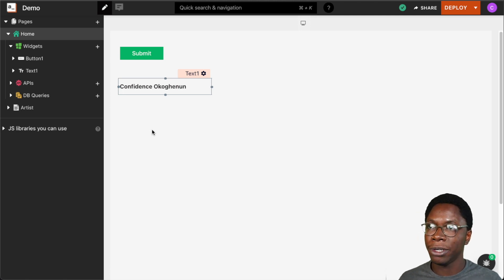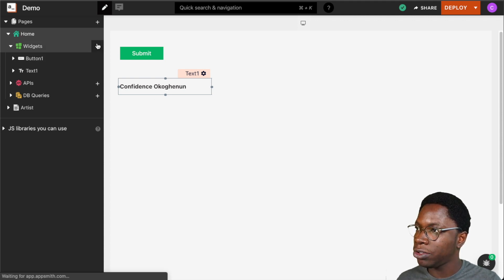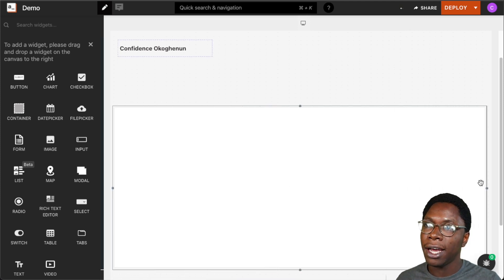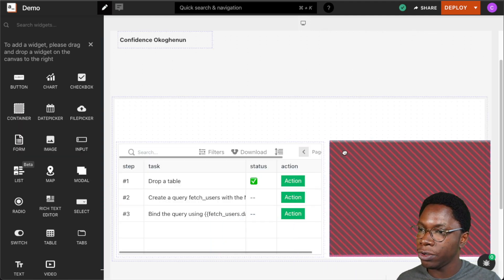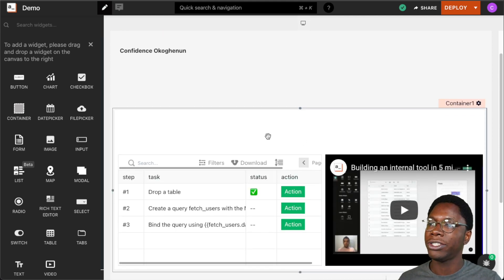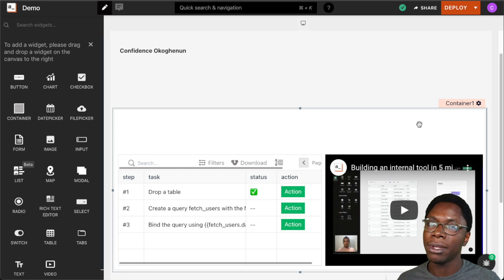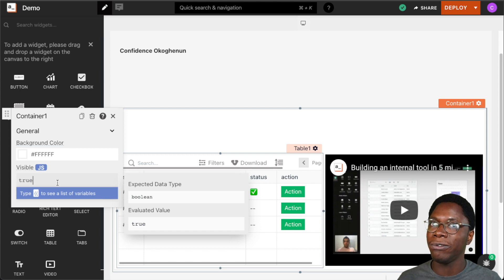This can be very useful in displaying information about the currently logged-in user, or it can also be used to configure permissions within the application. To show what I mean, I'm going to bring in a container widget and within it I'm going to have a table widget and a video widget — a section of our application. But what if we do not want this section shown to all users? We only want people from our company or with certain information to view it. We can configure the container widget to only be visible whenever a certain type of user is logged in.